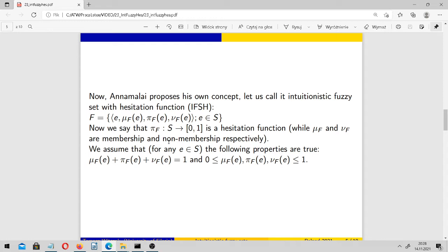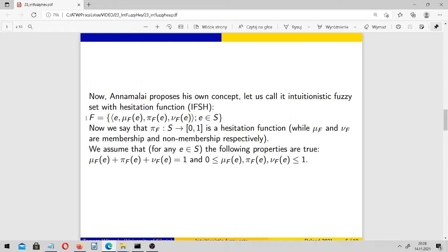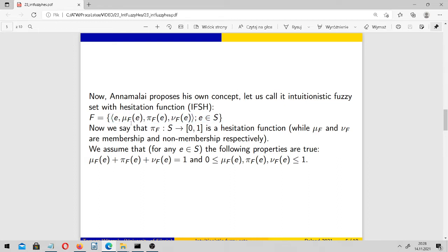I wouldn't say that his concept is very original or entirely new, but yes, we may call his sets intuitionistic fuzzy sets with hesitation function (IFSH). Now we have three functions.